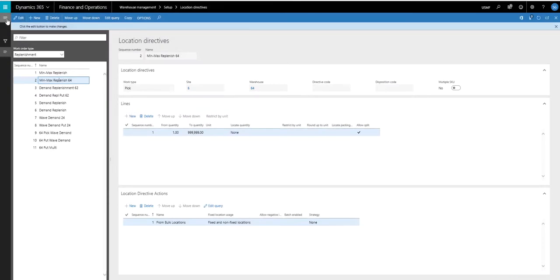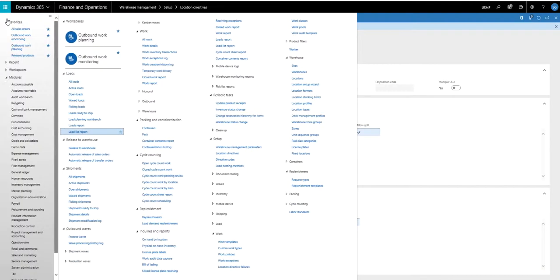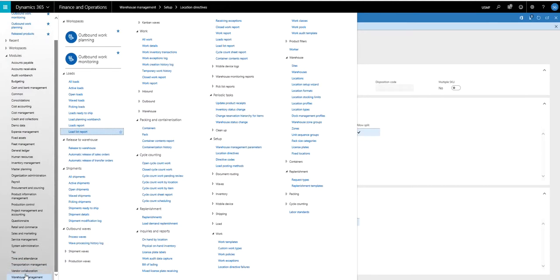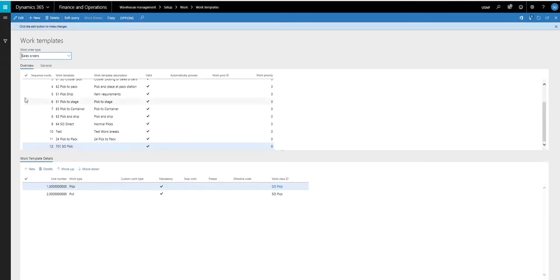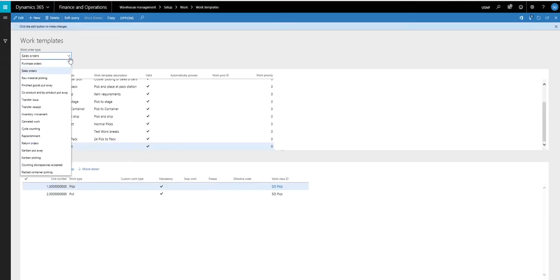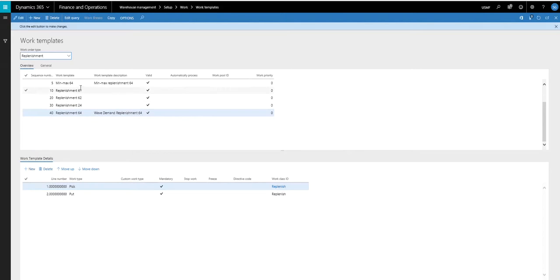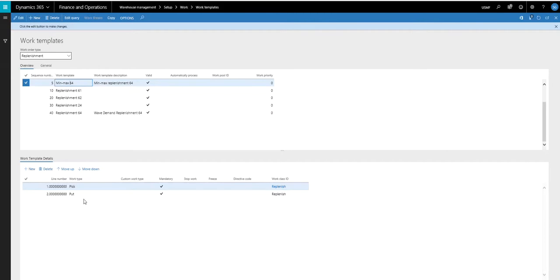So the next thing let's take a look at is the work template. So we're going to go down to warehouse management, setup, work, and then work templates. And again, the work order type is going to be replenishment. And I have one set up here for min-max replenishment warehouse 64.